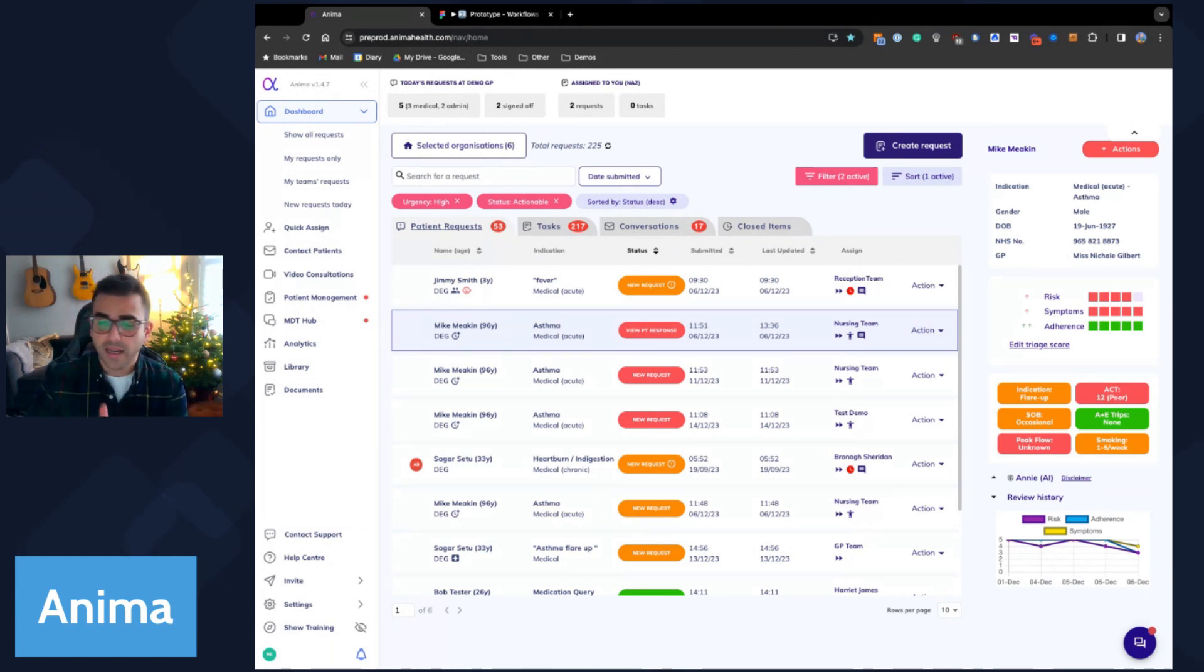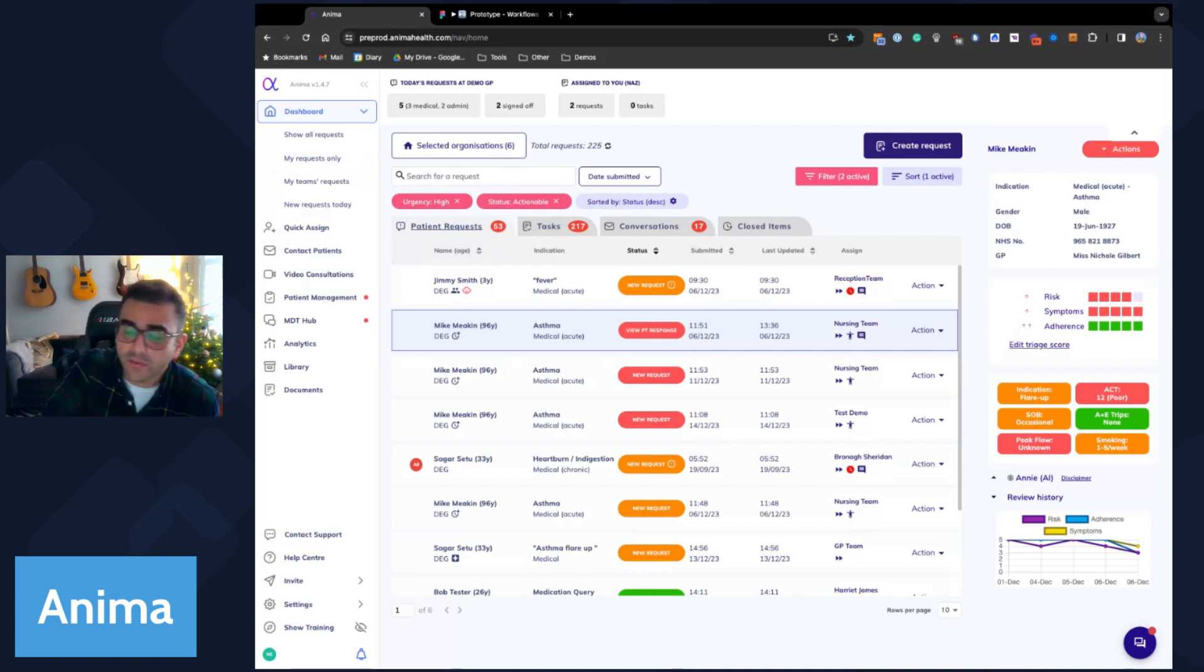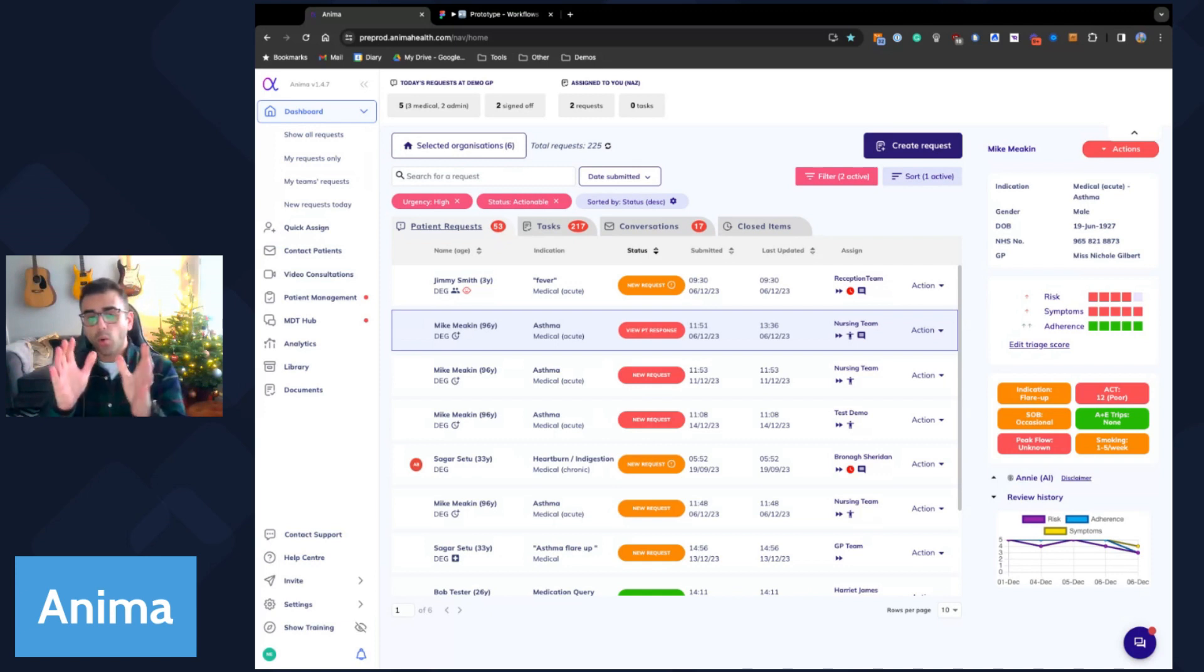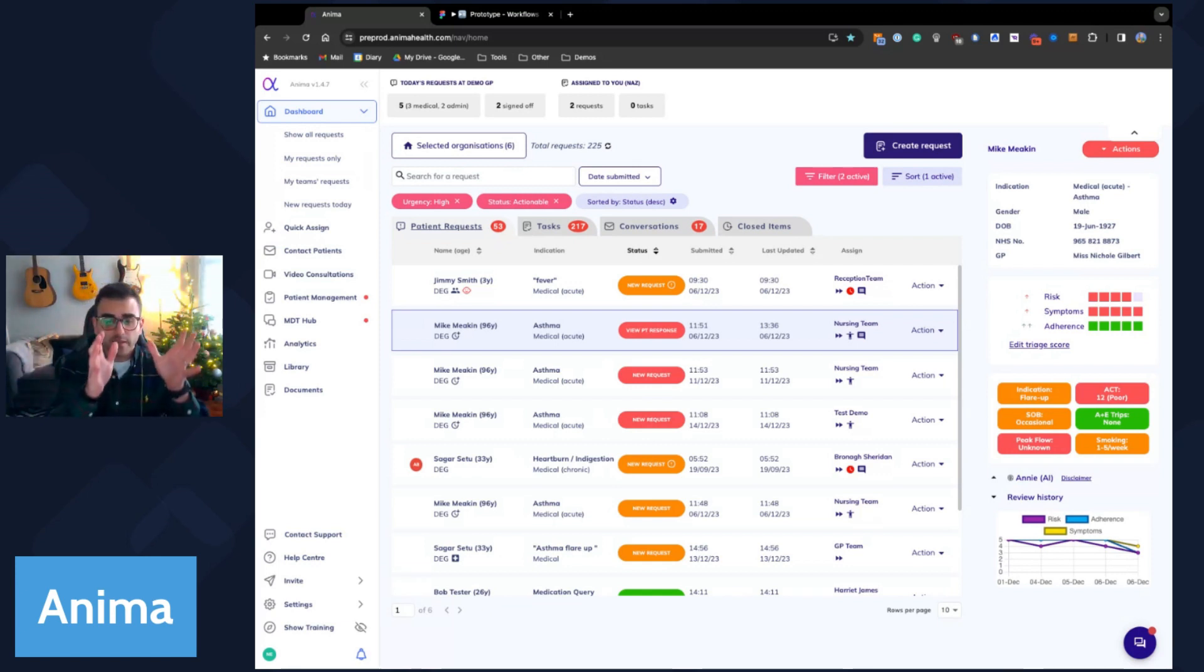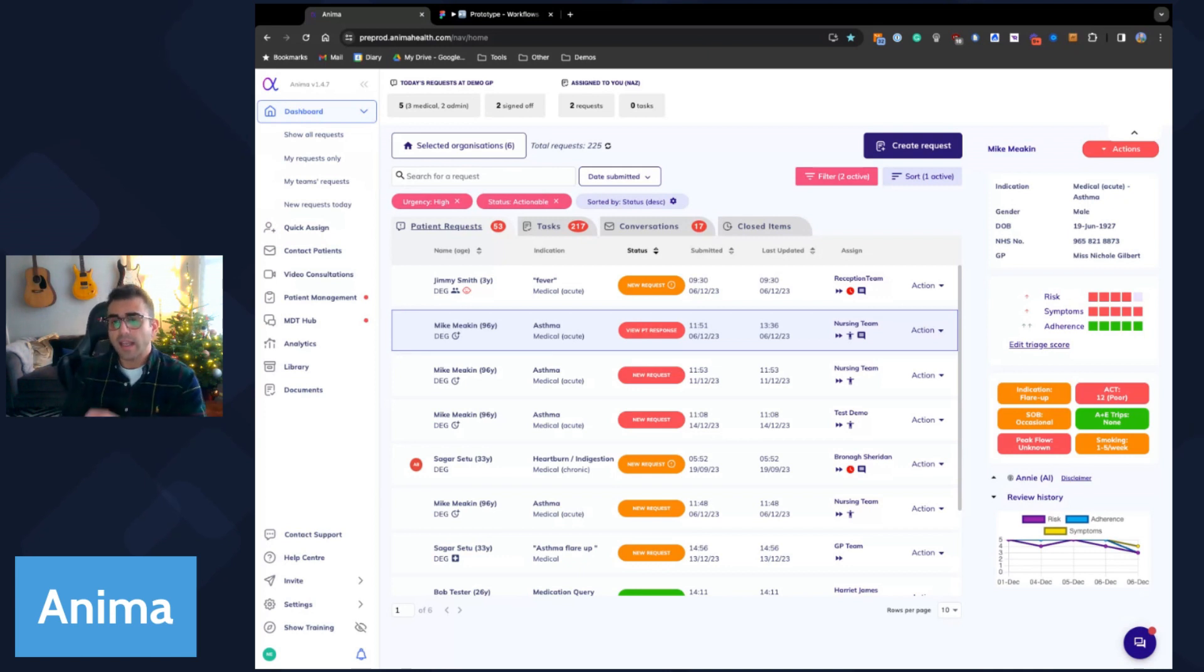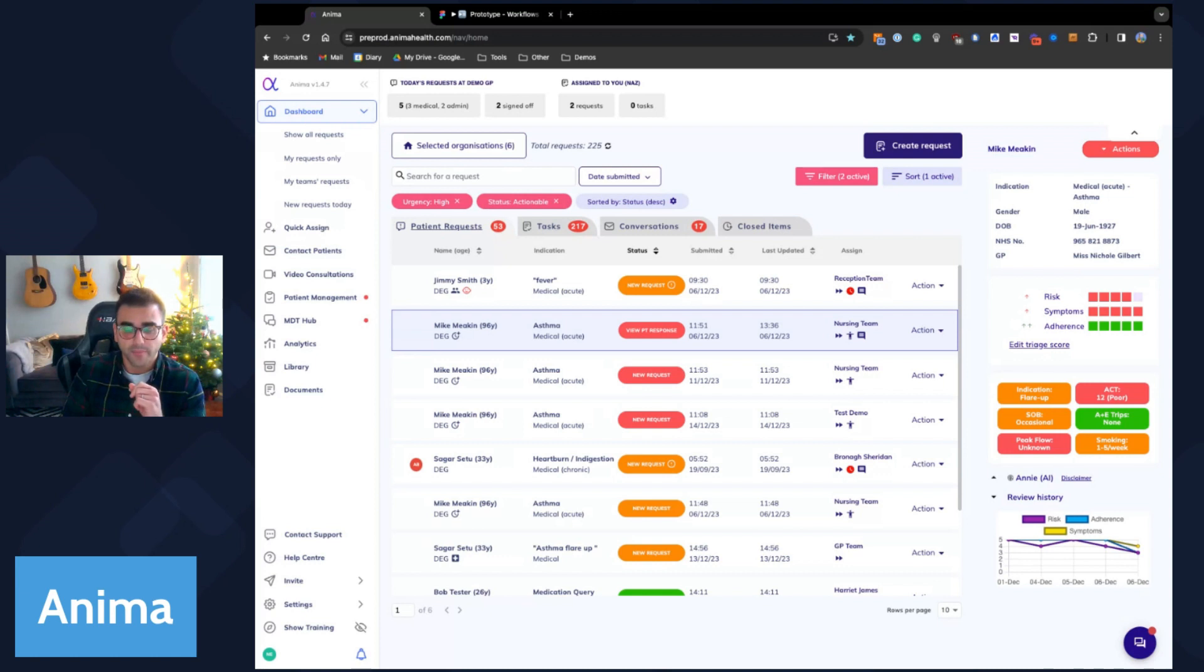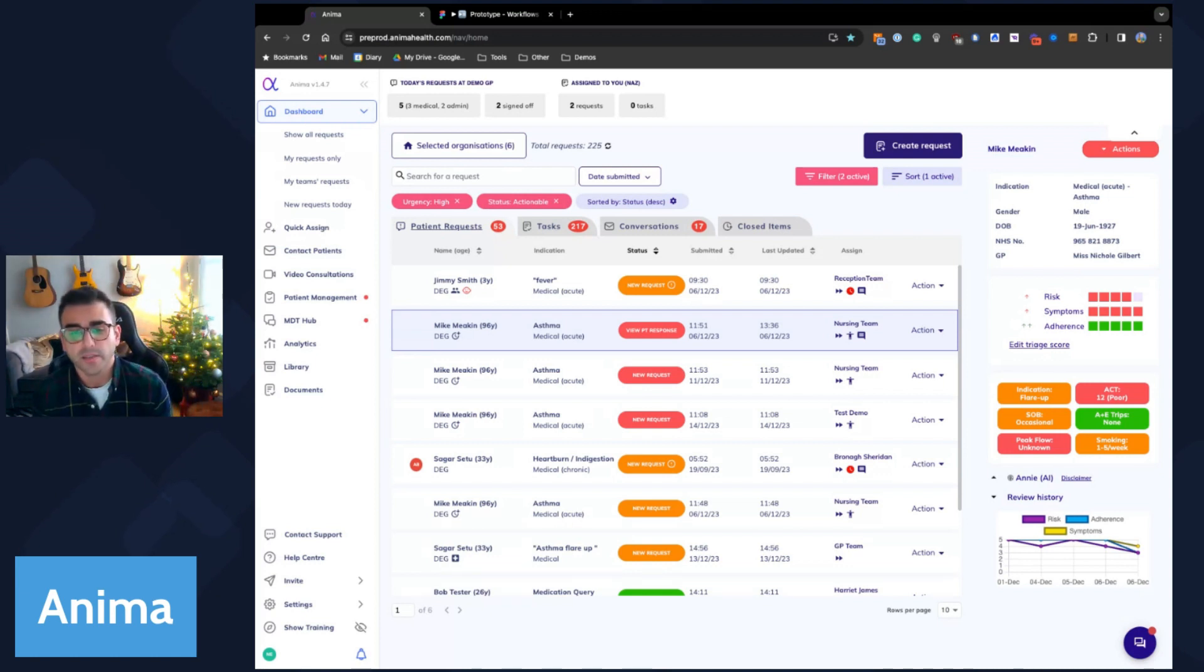Things like scoring an ACT for an asthma questionnaire or even capturing a GAD7 or PHQ-9 for an anxiety questionnaire, auto-routing these to the right clinicians or practice staff members first time. Practices can also configure whether they want things to go to an automatic appointment booking just from what the patient has put in their presentation.